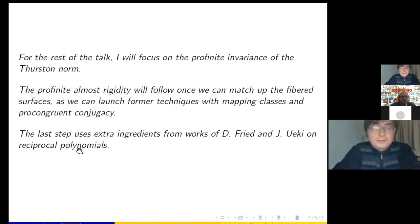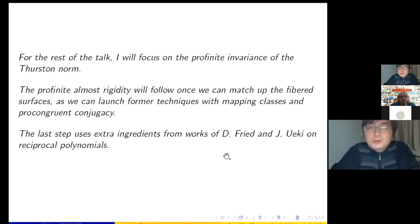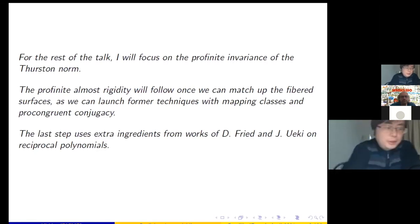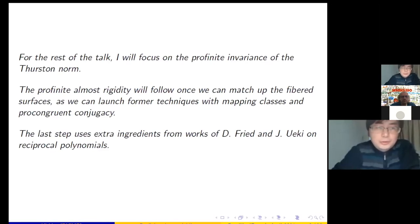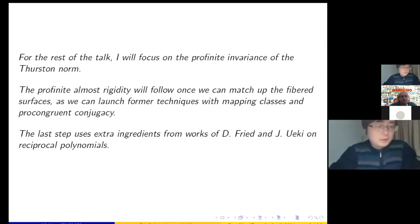For technical reasons, going from the second theorem to the first theorem requires extra ingredients from David Fried and Jun Guaschi regarding cyclic resultants of reciprocal polynomials. With limited time, I'll focus on the invariance of the Thurston norm, which is more topological and has interesting ideas flowing from topology into the algebraic world. That's the plan for the rest of the talk.